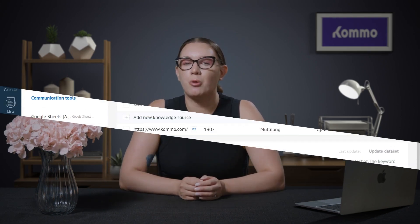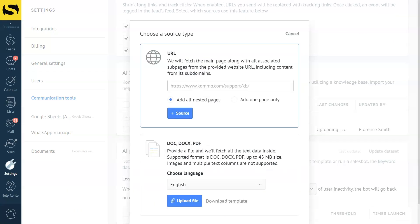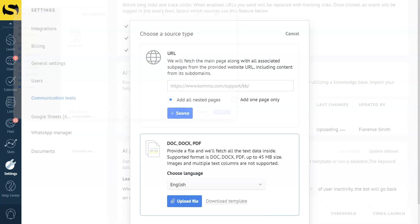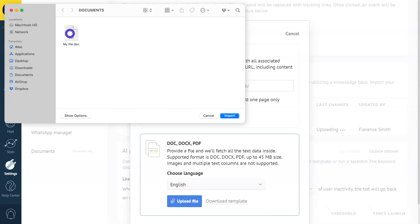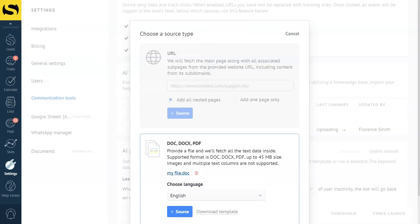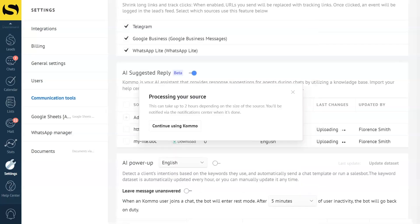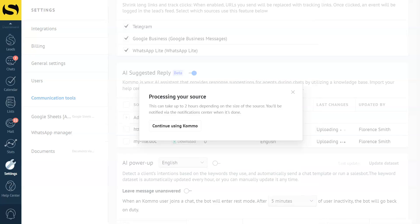If you do not have a website, you can upload information about your business in text format. Let's see how that works. The first thing to note when using a text file is to specify the language of the document you wish to upload. Next, click Upload Text File, choose the desired file from your computer, and upload it. After uploading, the system will collect data, and the source will appear on the list for AI use. It's as simple as that.